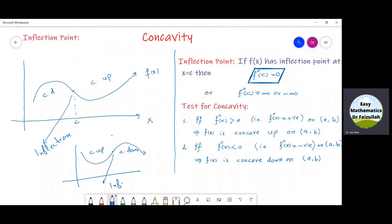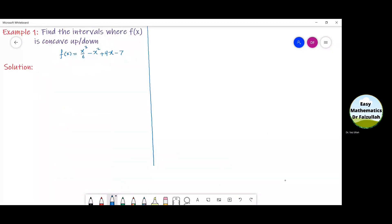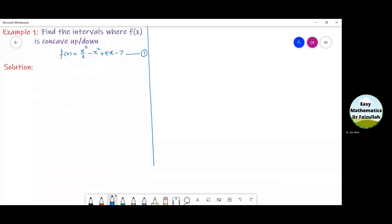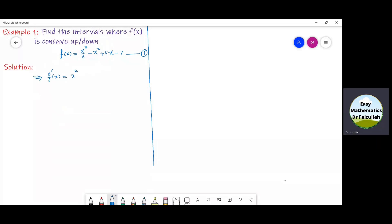To find a point of inflection, we usually put f double dash of x equal to 0 and we get the point c. In example number one, let us find the interval in which this function is concave up and down. The first task is to differentiate this function. We have f dash of x which is equal to 3x squared over 6, which is x squared over 2, minus 2x plus 4.